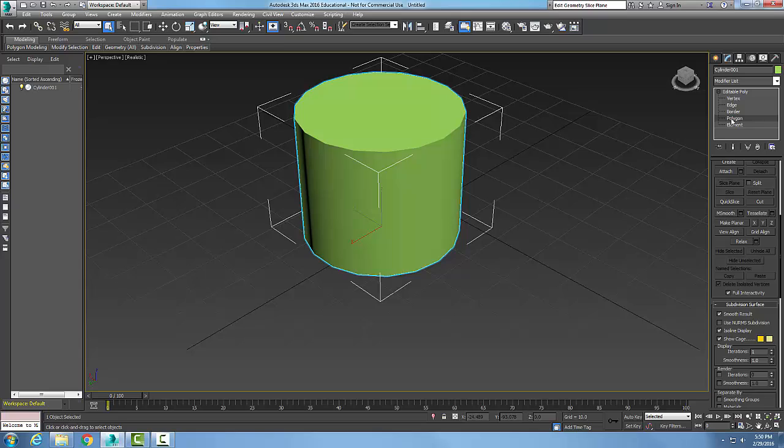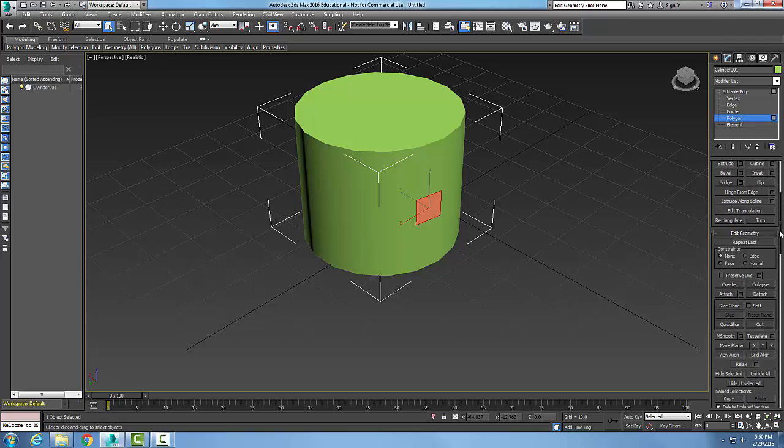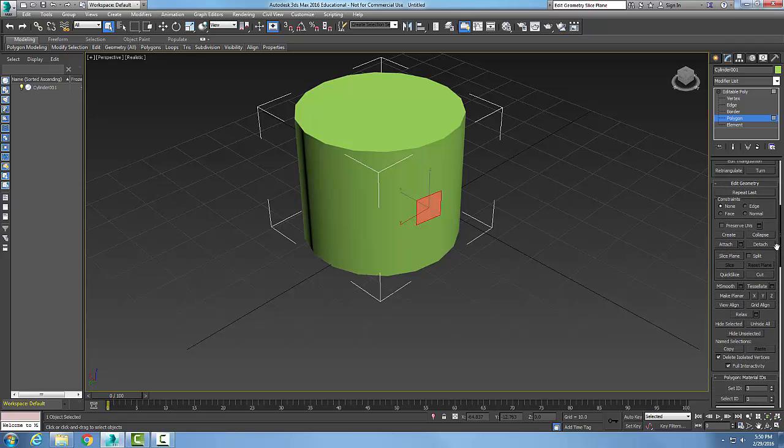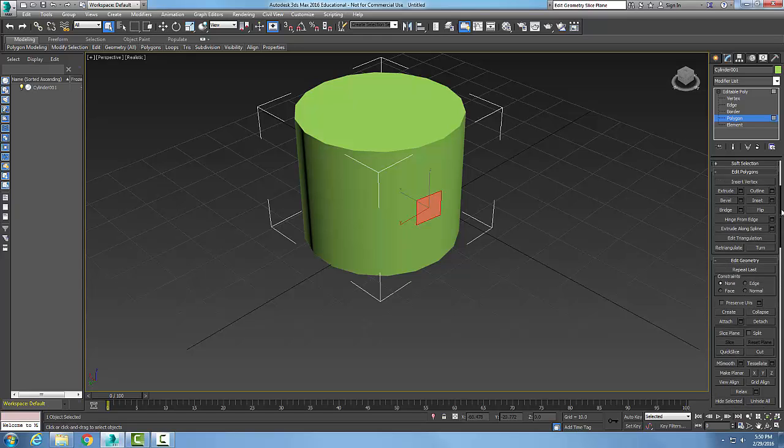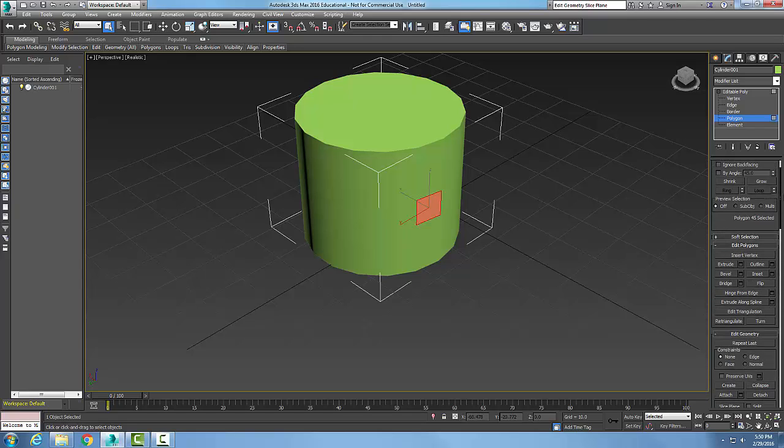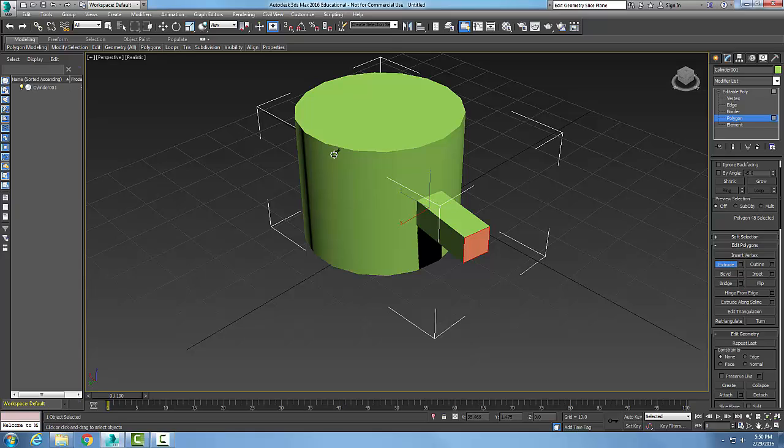Now in the editable poly, I got all the sub-objects. I'll pick on polygon, and when I come down in the polygon, I can do the extrude option here. So down in the edit polygon, I'm going to say extrude and I'm going to pull this thing out.